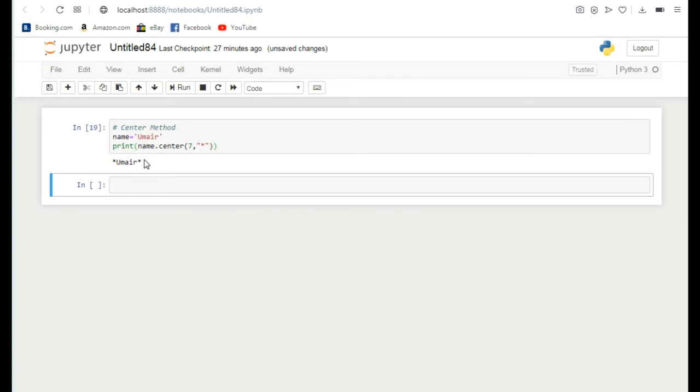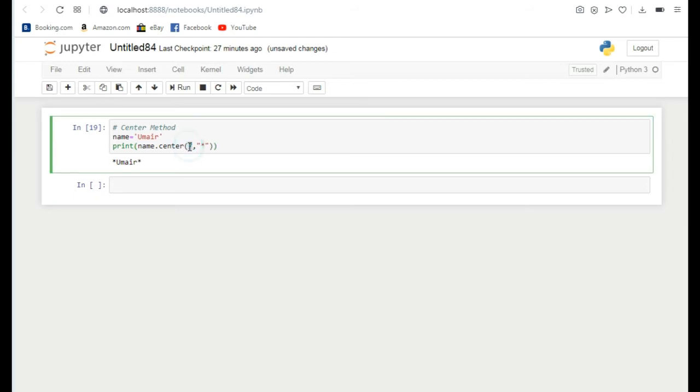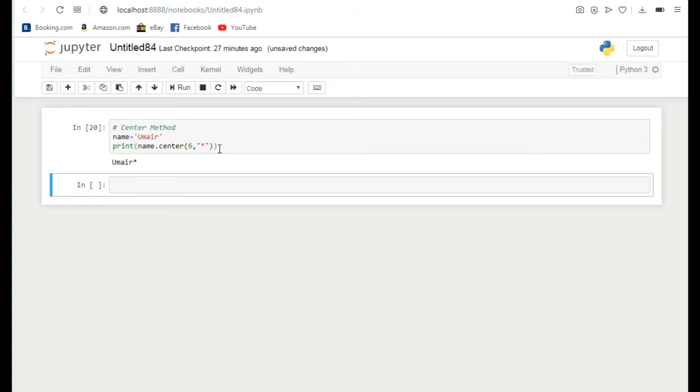What if I write here, instead of 7, I write 6? If I run it you can see on the right side only the star is added. So we can add anything instead of star.